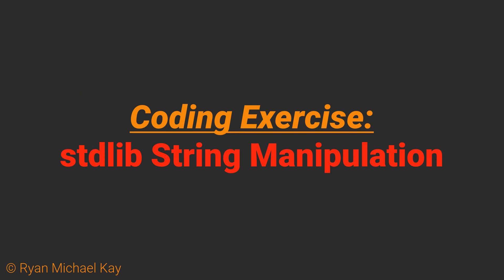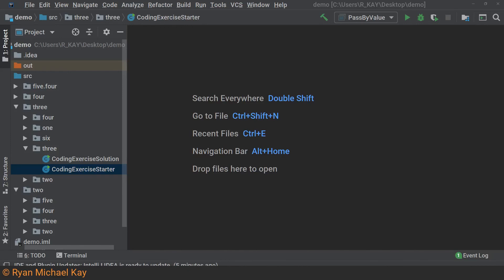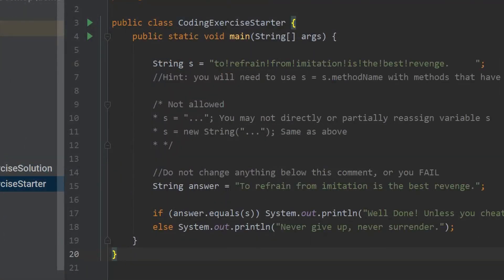Here's a coding exercise to help you avoid reinventing the wheel. In the project source code for this lesson, you will find a Java class called coding exercise starter. In this starter, you will find a string variable s which has the following sentence in it: 'To refrain from imitation is the best revenge.' You will also find a string variable answer which you will attempt to make s equal to. The code below the answer will tell you if you have succeeded or not, and you can verify by running the example.